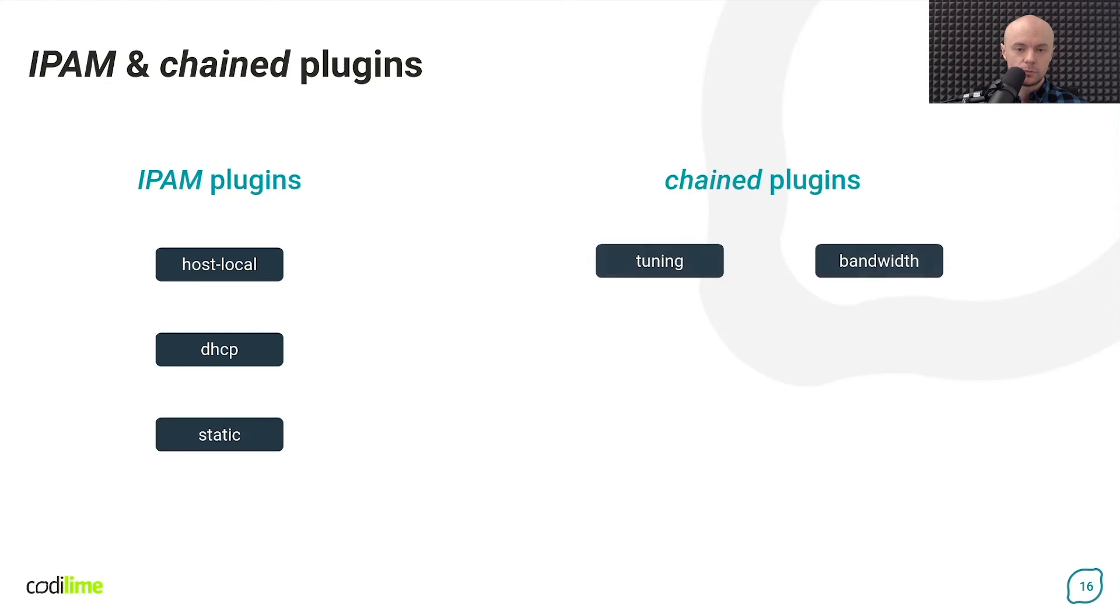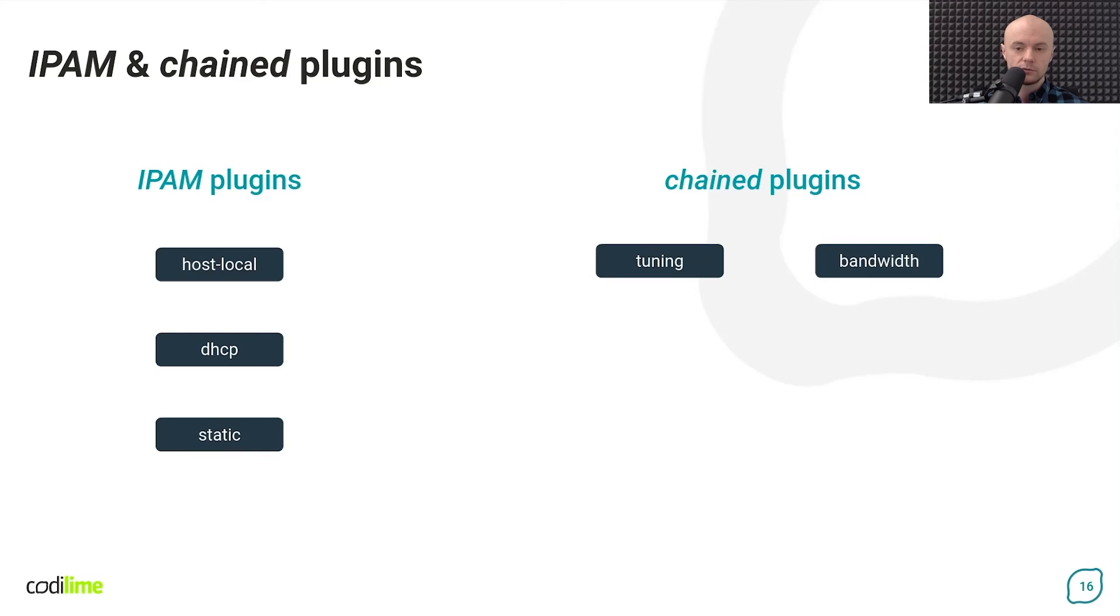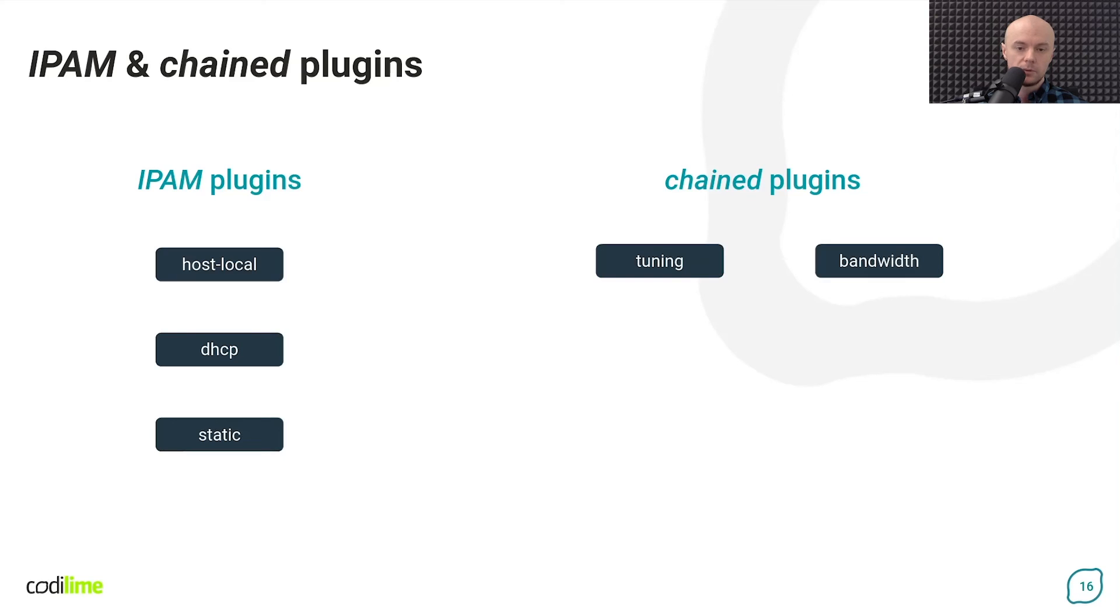The third group are the chained plugins. Here we have a tuning plugin, which can change some system controls of an existing interface and also allows you to configure various interface attributes inside a container like MAC address, permissions mode or MTU. And to apply bandwidth limitation to the container interface, you can use a bandwidth plugin.